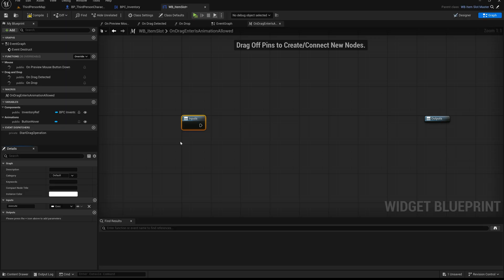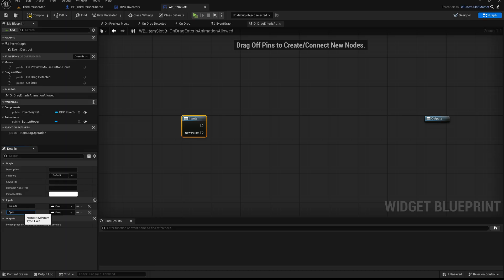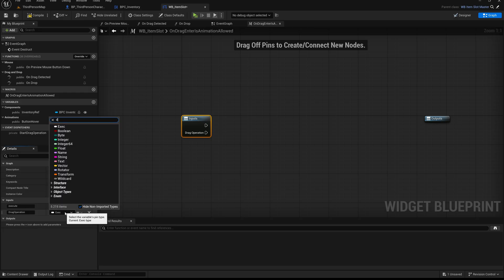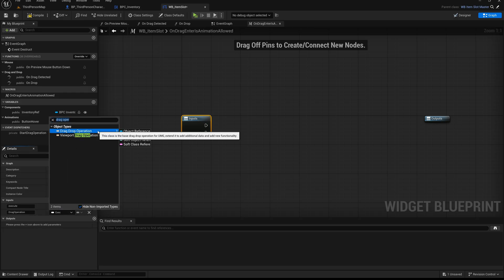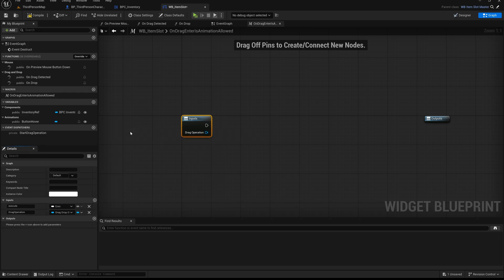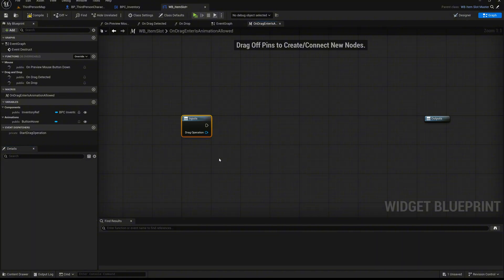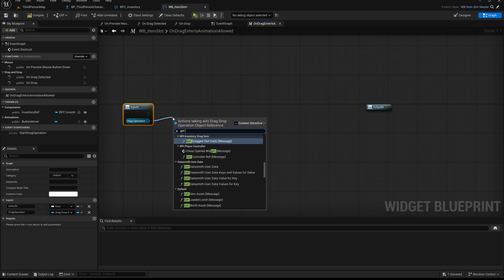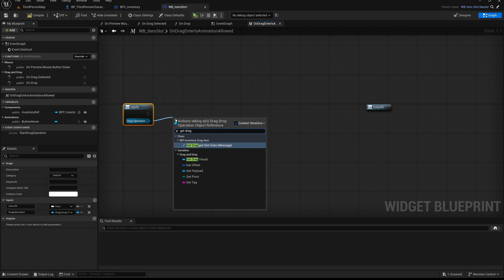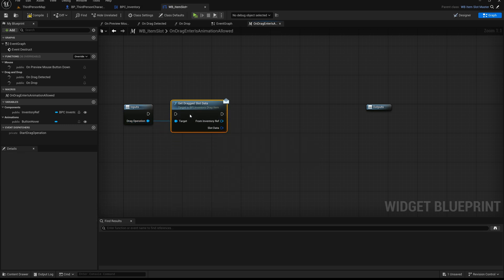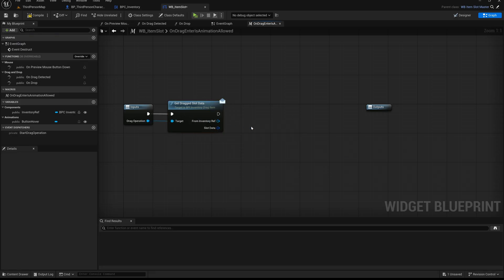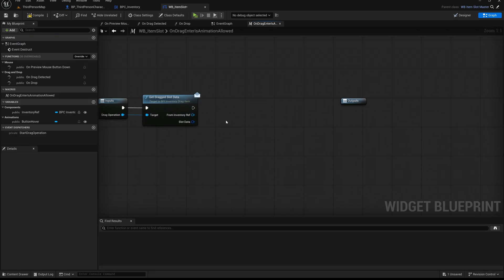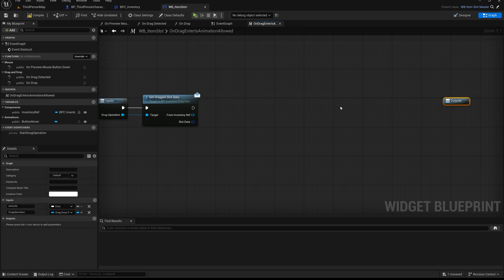Next, add another input named dragOperation and set its type to dragDropOperationObjectReference. This input will carry the drag operation that triggered the on dragEnter event. It contains all the information we need about the item being dragged from the inventory, including the payload and any custom variables used for drag and drop handling. Now drag off from the dragOperation input and call the getDraggedSlotData function from our interface. This allows us to access the item slot data that is being dragged, including type, quantity, and other inventory-related attributes we defined earlier. Now create a bit more space in the macro to continue building the logic.